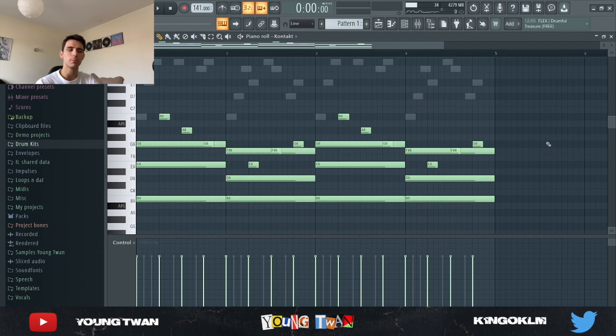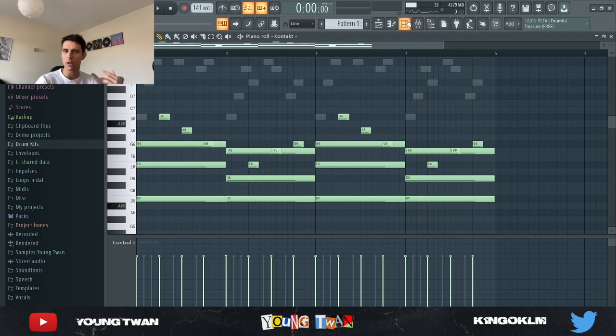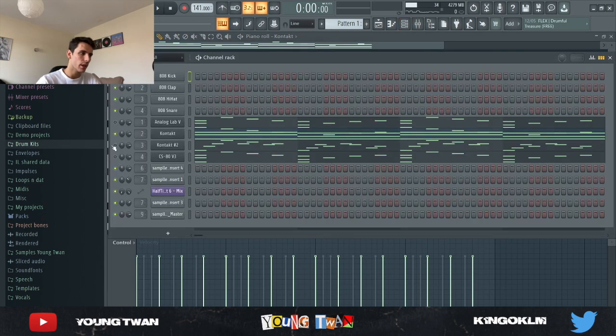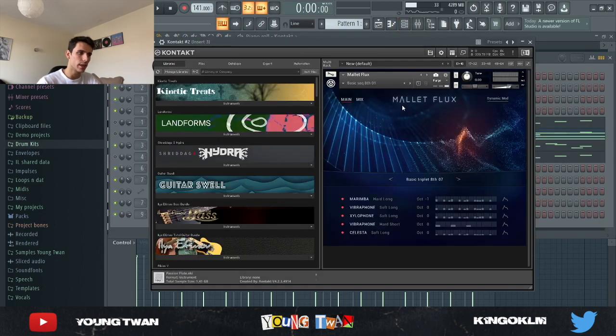So yeah, I wanted this to be a lot more in the background and a lot more subtle, something where you can feel rather than something you can really hear.